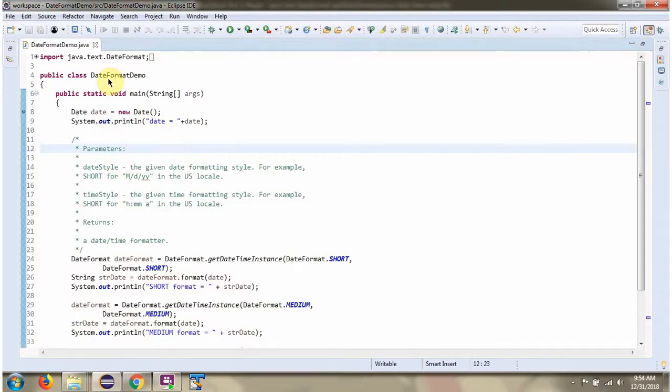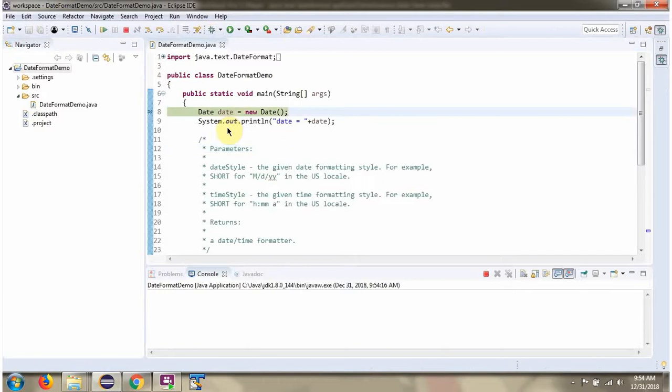Here I have defined the class DateFormatDemo. Here I have created DateObject.